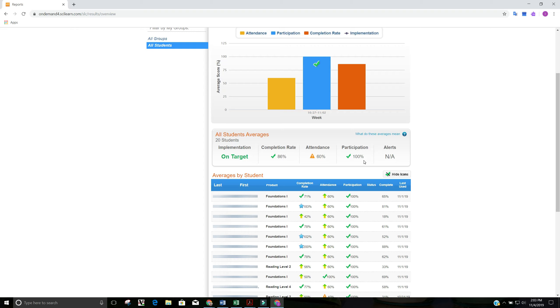Participation is are they actually completing the full amount of time when they log in? Are they completing the task set for them? So really great participation, pretty good completion rate, and an attendance rate that could be worked on.